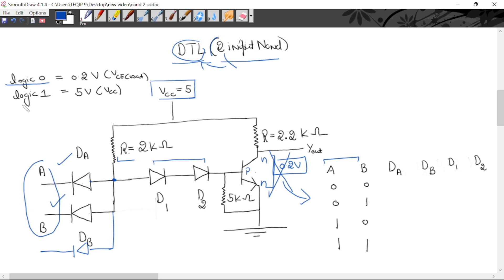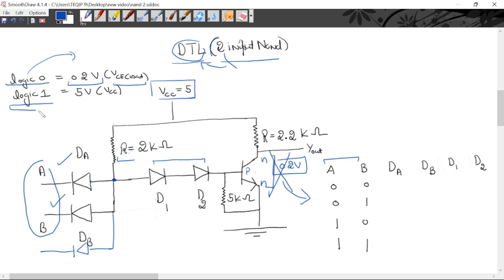Here we will use logic 0 and logic 1. The voltage corresponding to logic 0 is 0.2 volt, which is equal to the collector-to-emitter saturation voltage. Similarly, logic 1 will represent 5 volt, which is VCC.